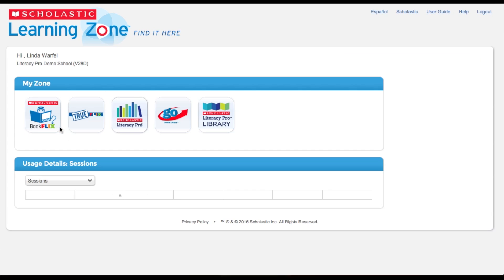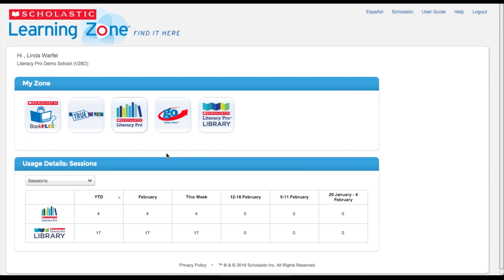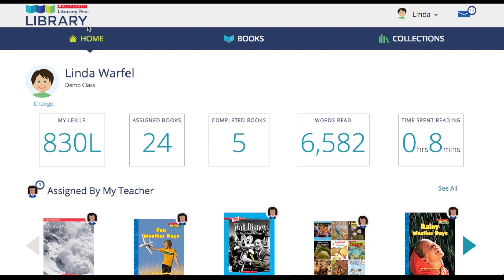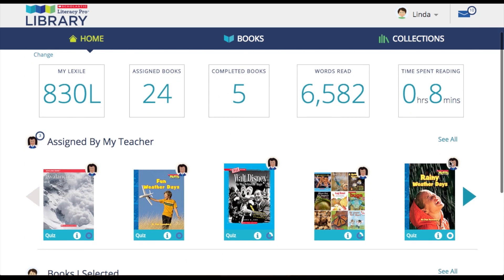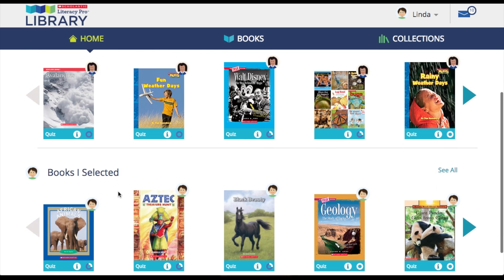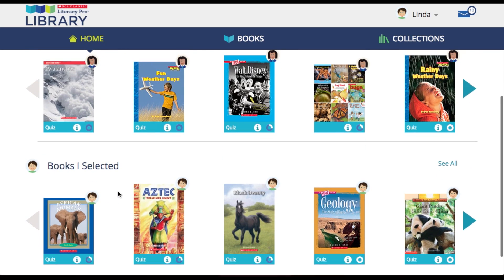After signing into Scholastic Learning Zone, the student will click on the Literacy Pro Library icon. The first screen that the student will see is the home screen. The home screen contains various information such as the Lexile, the number of assigned books, the number of completed books, the words read, and the time spent reading. The student will also see all of the books assigned by their teacher and the books they have selected themselves.